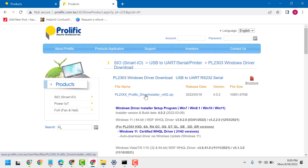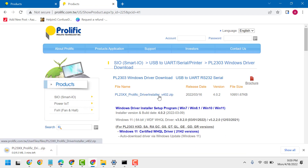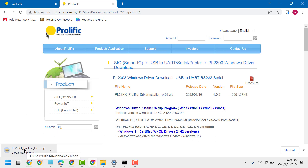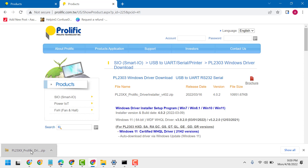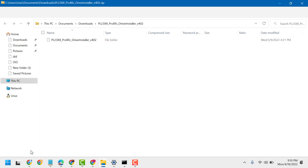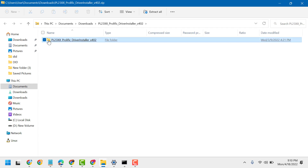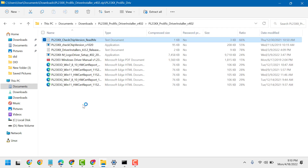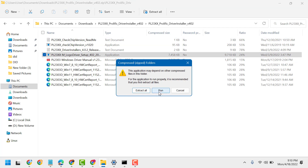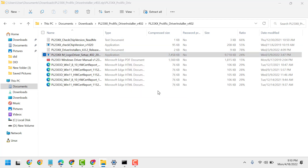You will see a zip file — double click on the zip file, open the folder, and open the set of files. Click Run to begin the installation.